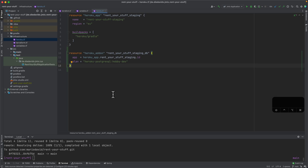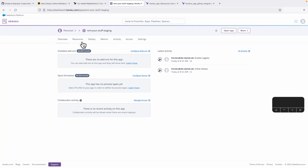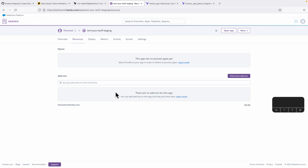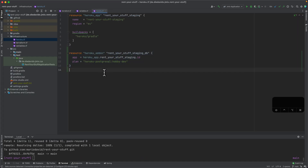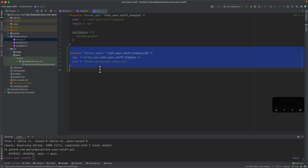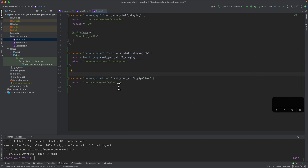Heroku has this concept of add-ons, and you can create Postgres databases as add-ons. If we go to the UI you see there are no add-ons right now — you could search for Postgres and select it to create it — but I will do it here via the resource mechanism from Terraform and connect it directly to the application.